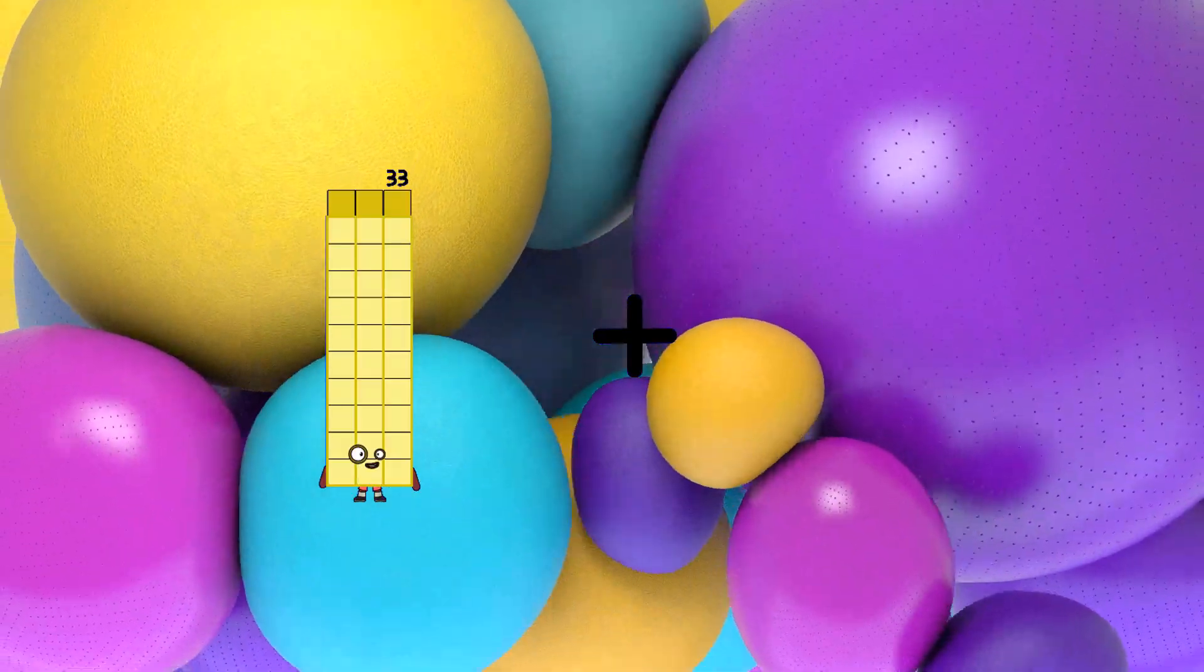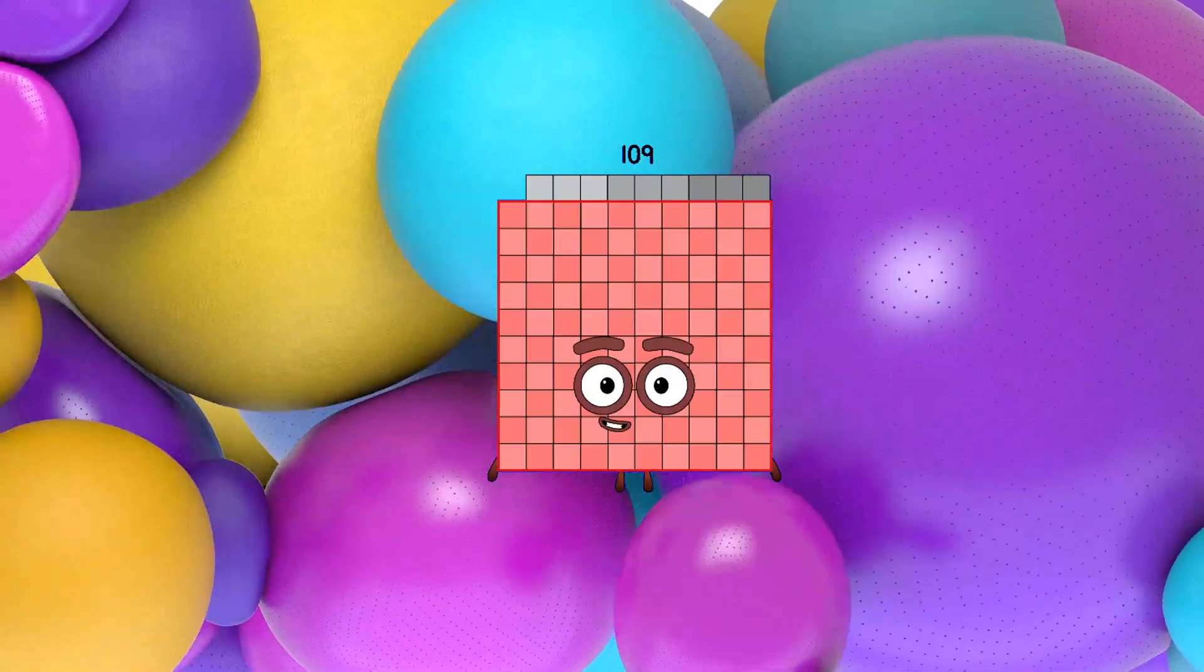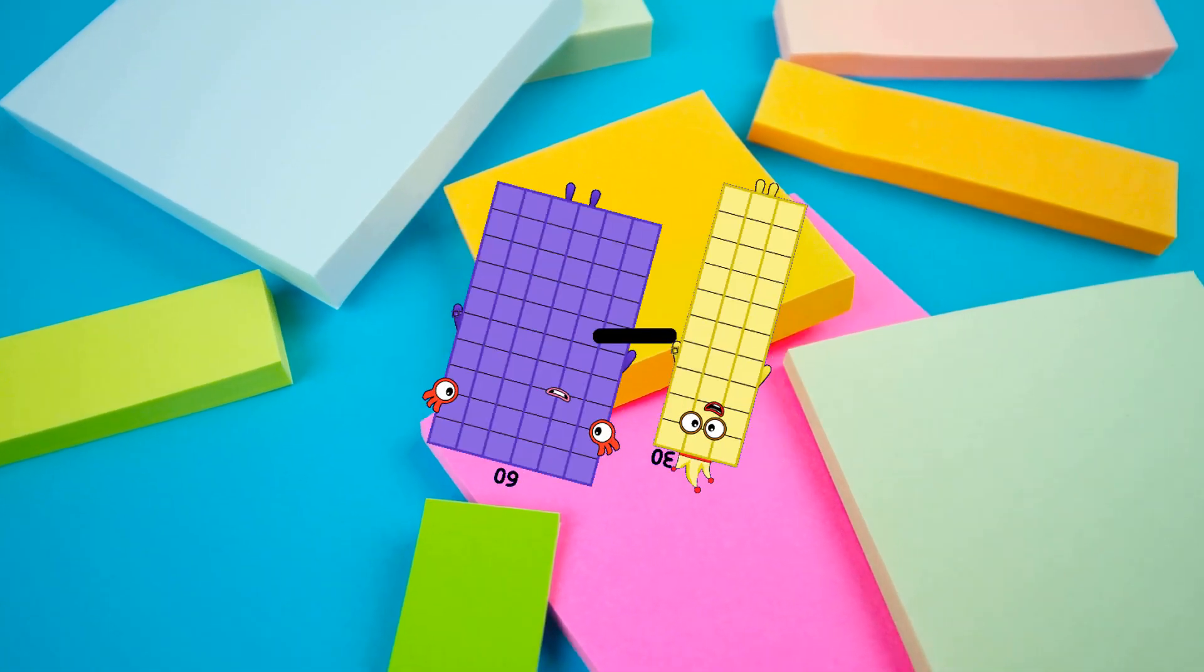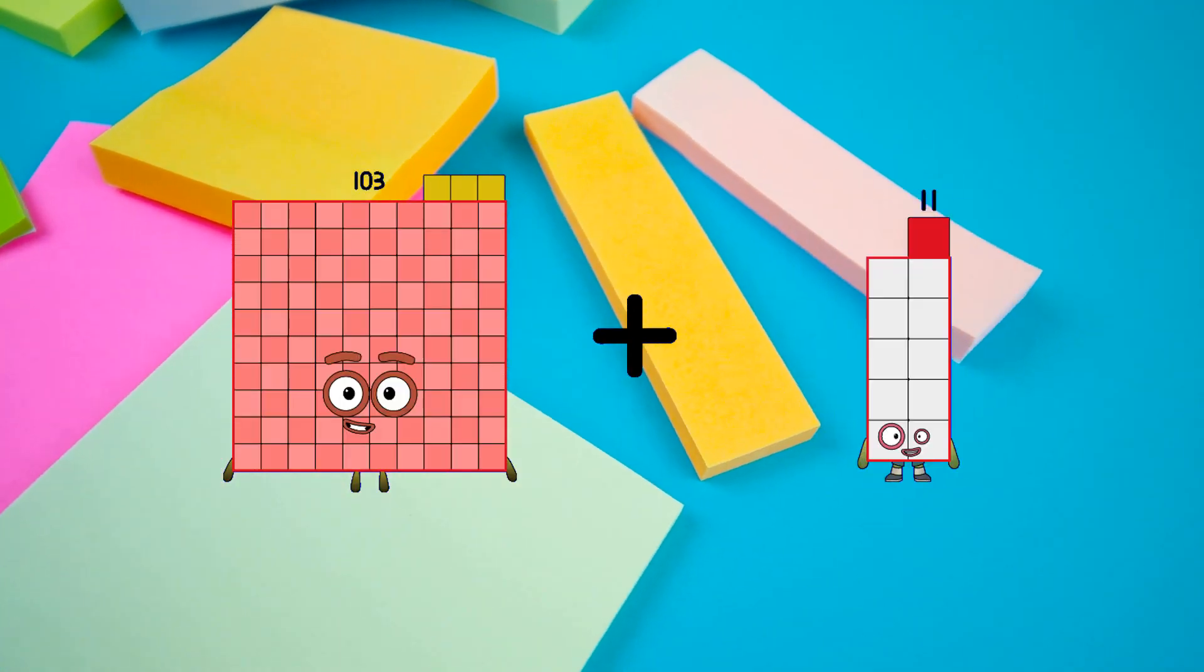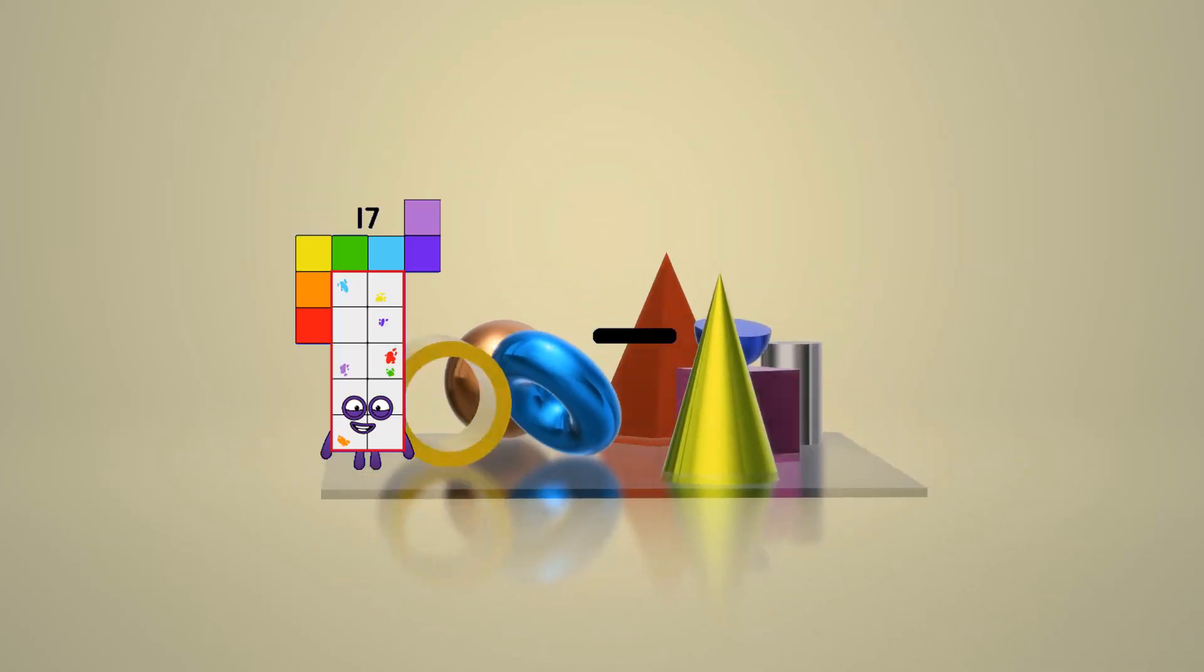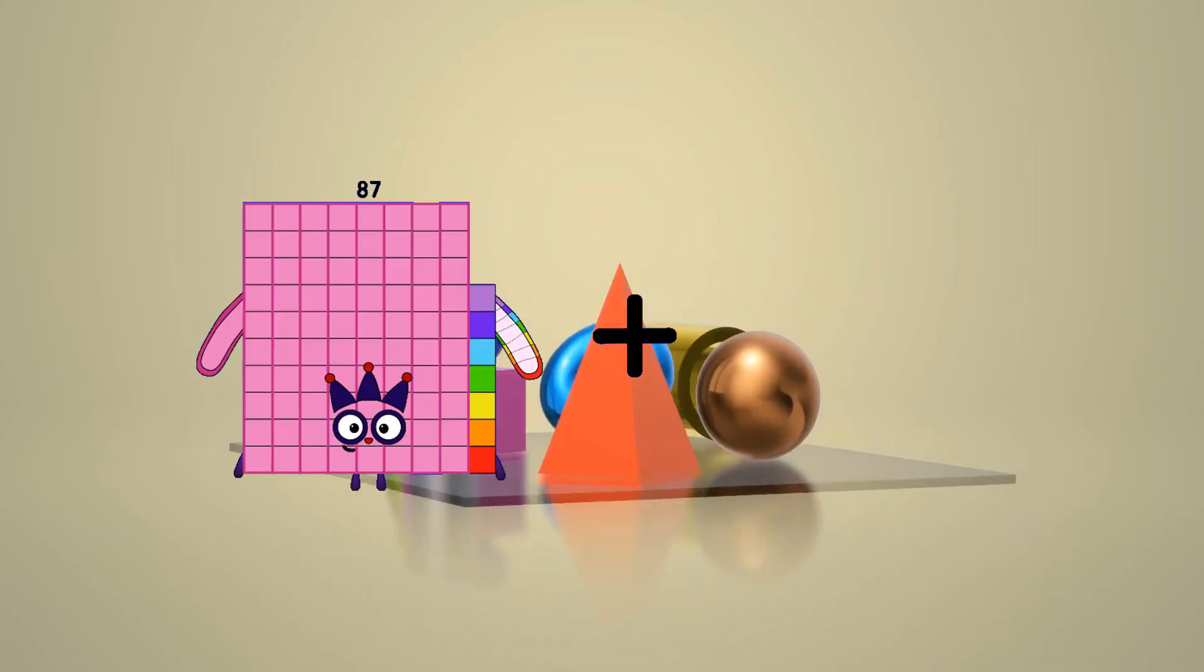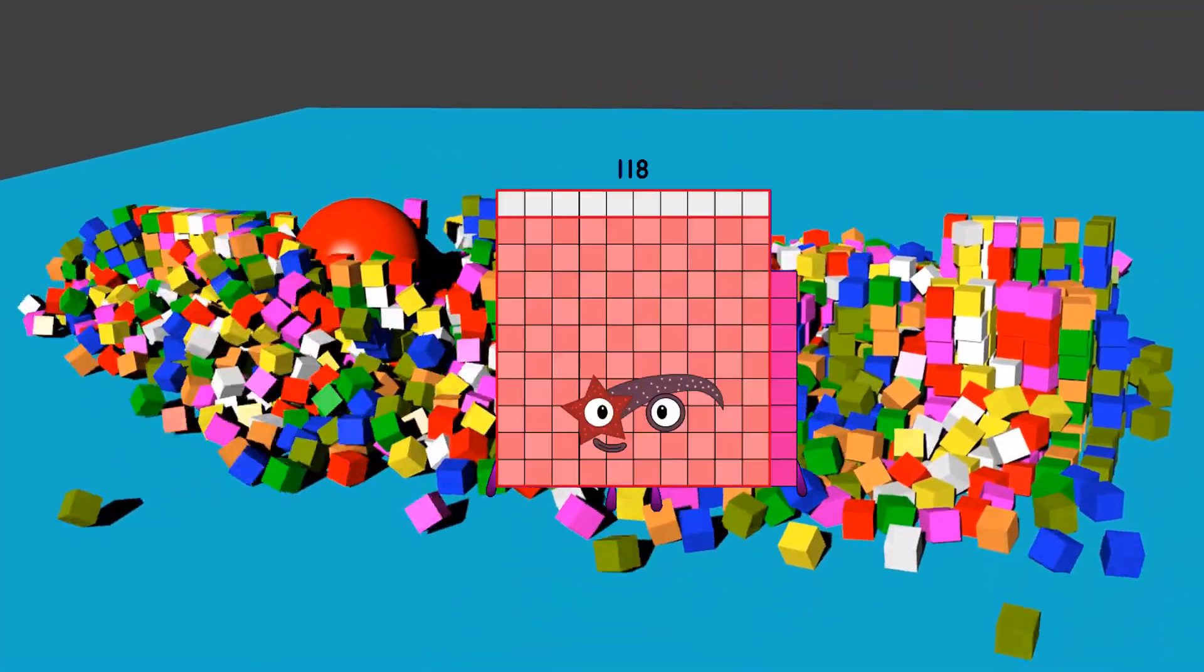33 plus 76 equals 109. 60 minus 30 equals 30. 103 plus 9 equals 112. 17 minus 3 equals 14. 66 plus 52 equals 118.